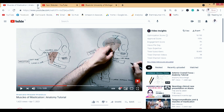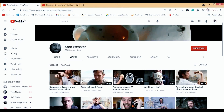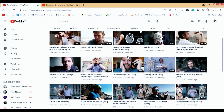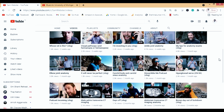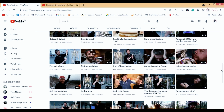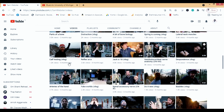Then we have Sam Webster — he started making videos when he was young. His videos are different because he doesn't use a blackboard or whiteboard much; he mainly talks about actual anatomical specimens. That makes his videos quite unique and really nice. I use a lot of his videos on my website, which I'll show you in a moment.